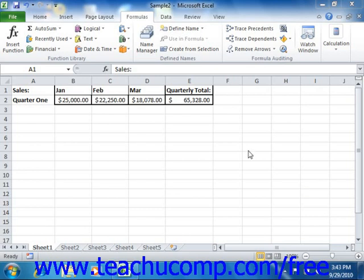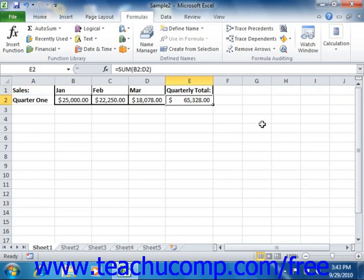You can select any formula cell, or any cell used by a formula cell, and then trace arrows that point to either the precedent or dependent cells from the selected cell. Excel draws blue arrows either from the selected cell to its dependent cells, or from the precedent cells to the selected cell, depending on which button you choose from the formula auditing group on the Formulas tab in the ribbon.